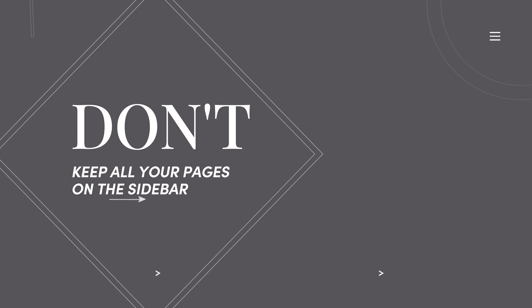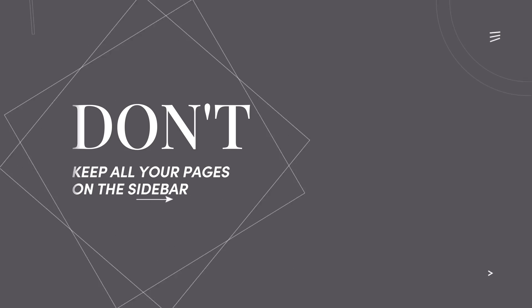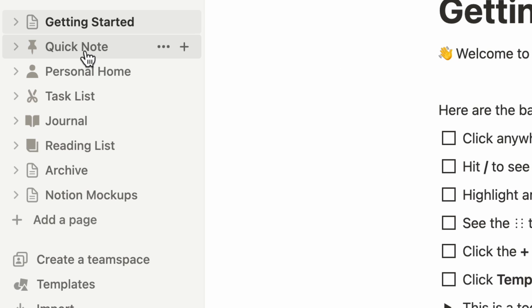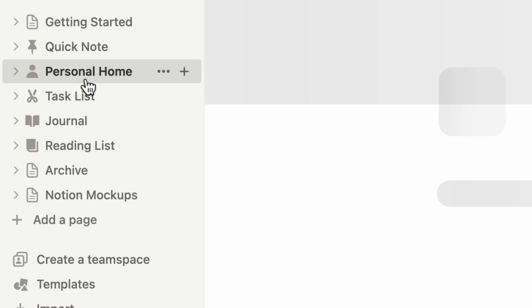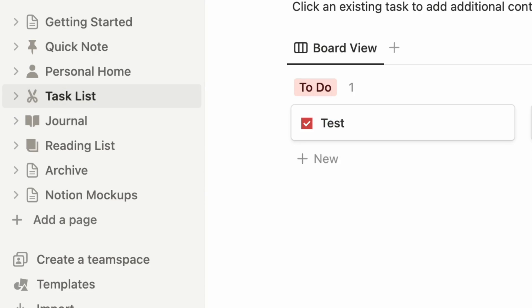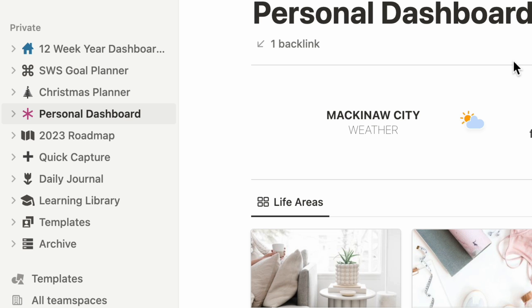Number six: don't keep all your pages on the sidebar. When you first get into Notion that's where all the pages start out, and whenever you create a new page that's where it ends up — which can result in a really cluttered sidebar. So keep your main dashboard hubs on the sidebar: a home management hub, a personal dashboard, a finance hub, a goals dashboard. Then put everything else inside those dashboards so you're not cluttering up your Notion workspace.